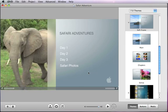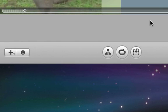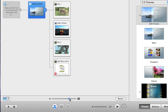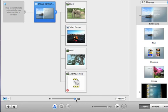Before you burn your project to a disk, you'll need to double check it for any problems. To do that, click the Map button in the toolbar, and then drag the slider so you can see the entire flowchart of all your menus and media.